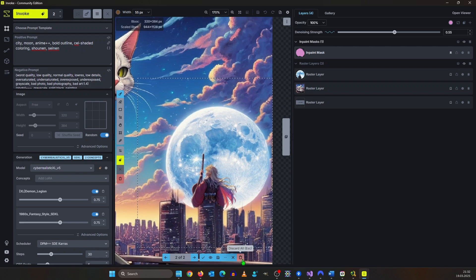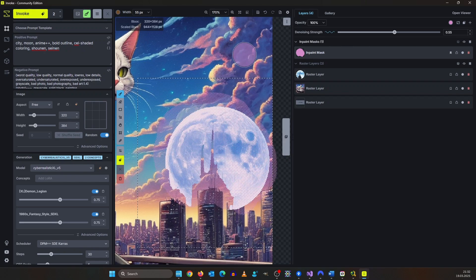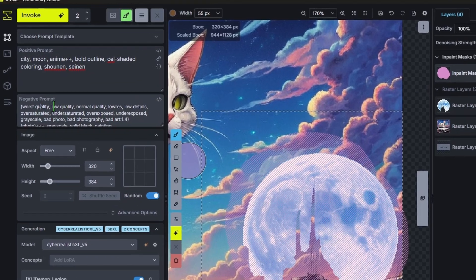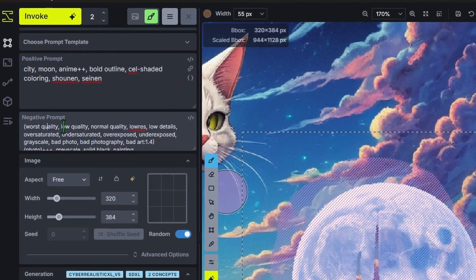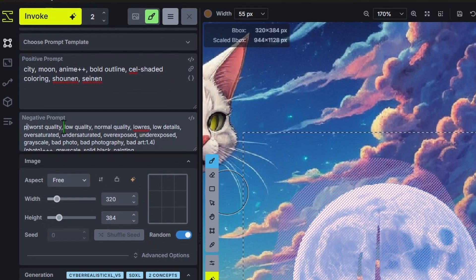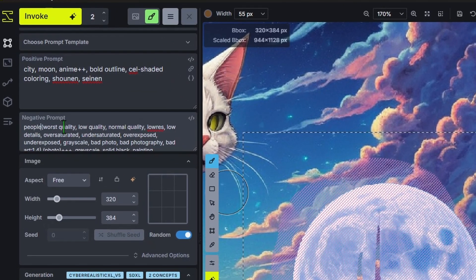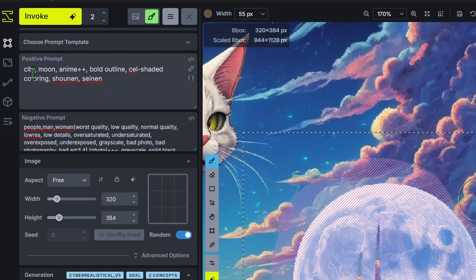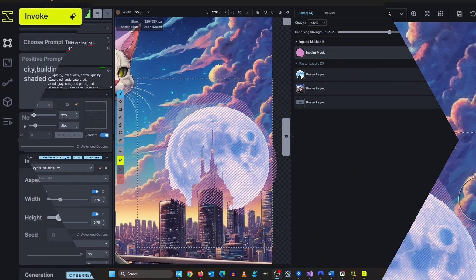I click the discard all icon here and increase the denoising to 0.6 and let's also modify the negative prompt. Let's add people, men, women. In the positive prompt I add building between city and moon here and render it again.